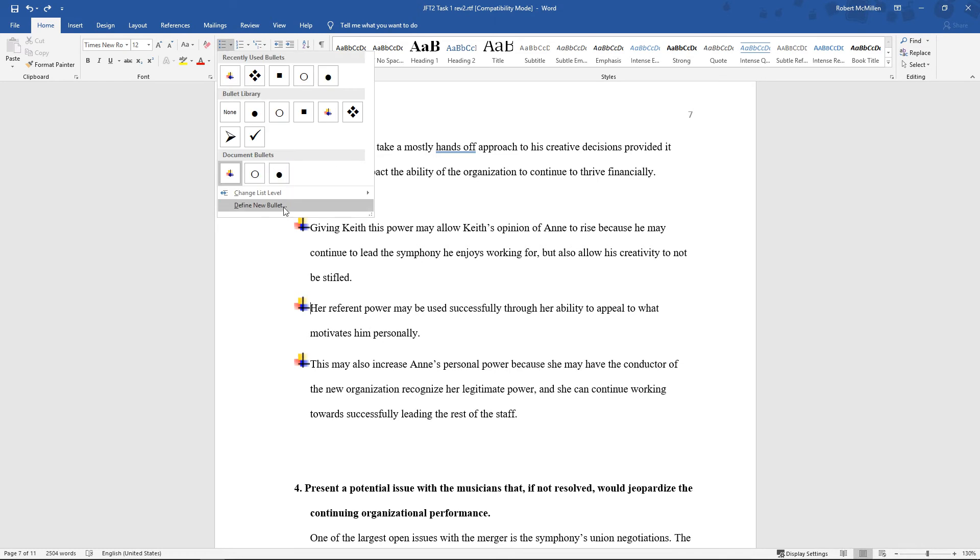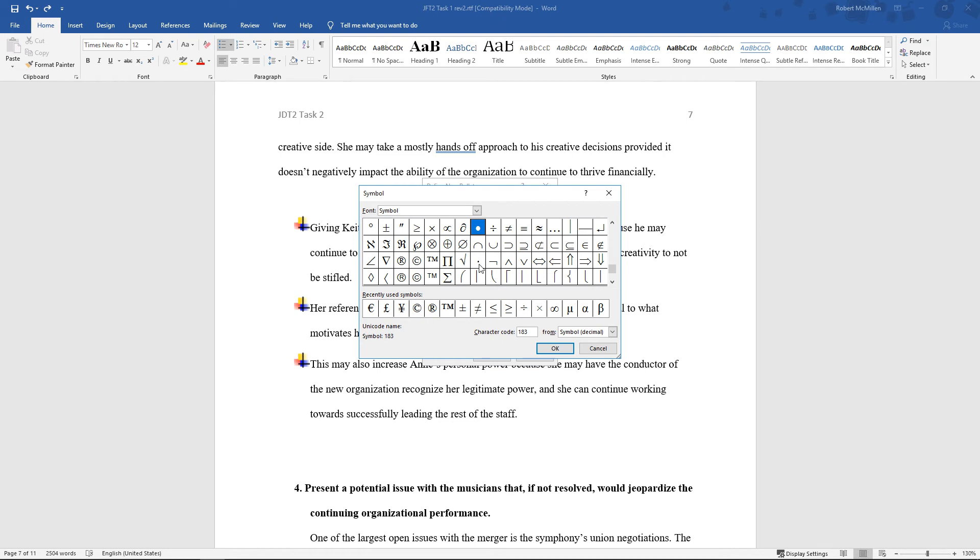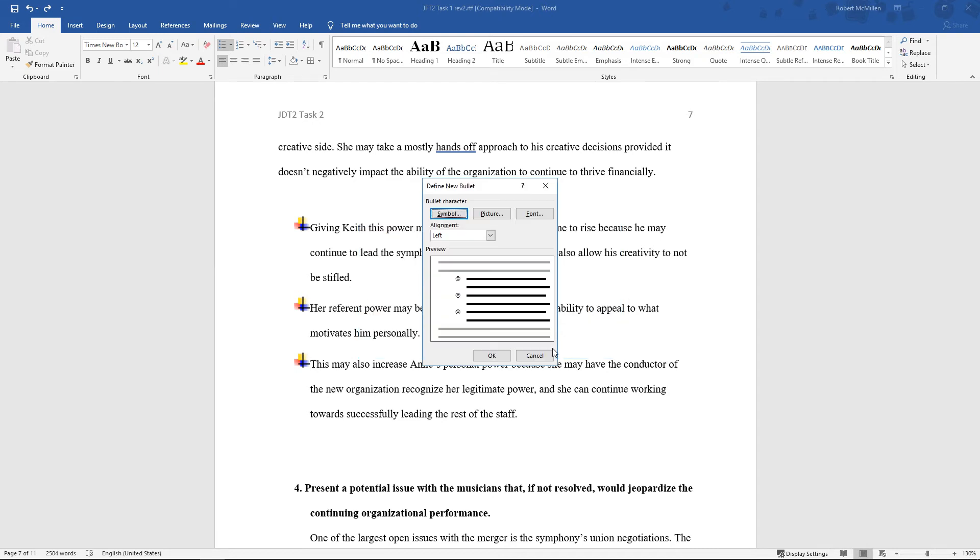Let's go down to where it says Define New Bullet Point. We can go in and choose a symbol. Look at all these different symbols we can make bullet points. Let's say, let's make the copyright symbol or something that looks like that a bullet point. There we go.